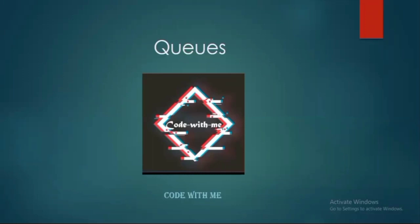Hello friends, welcome back to my channel - code with me. In this session of C programming language, we will be discussing about another interesting topic of data structures: queues.